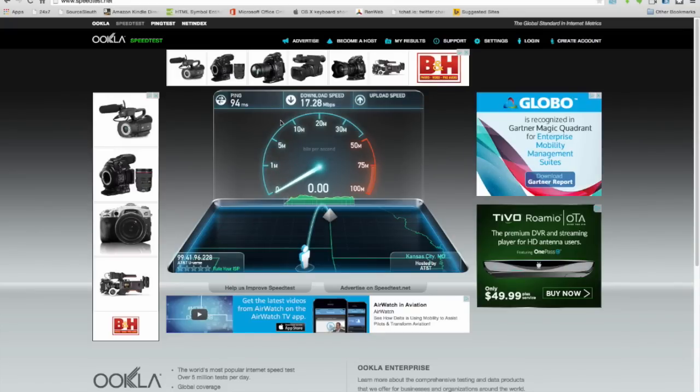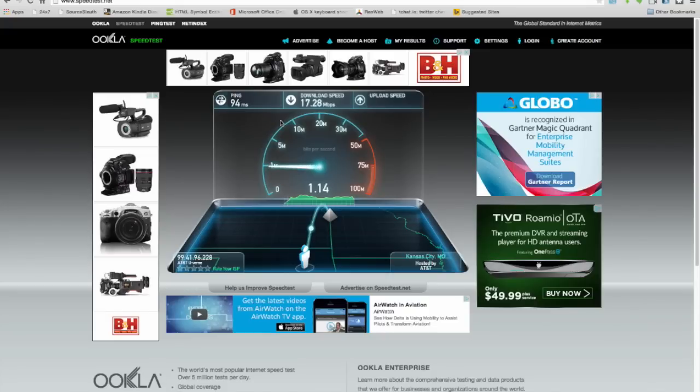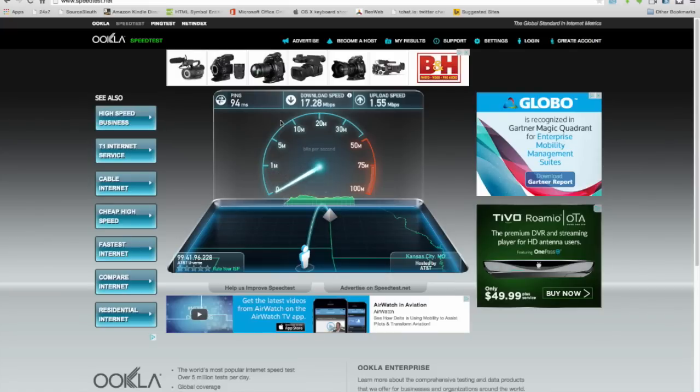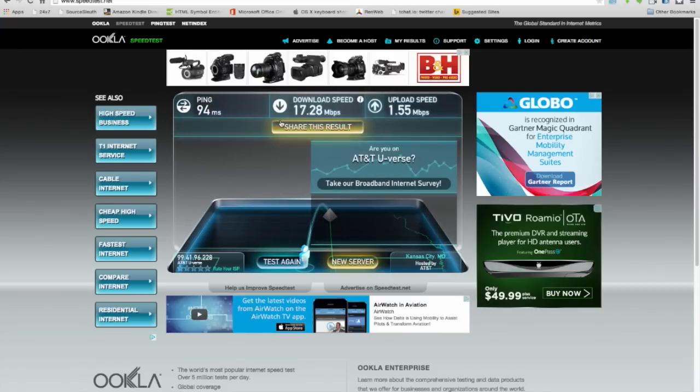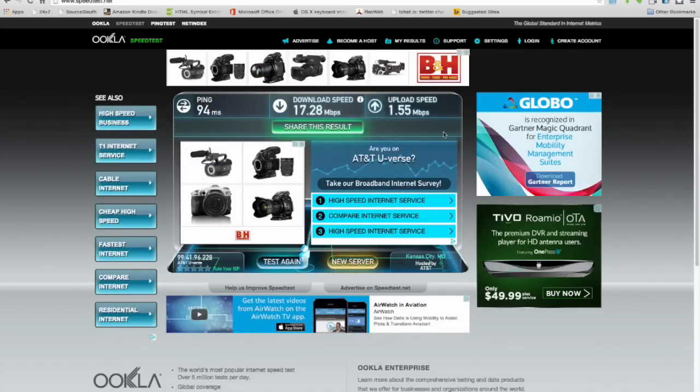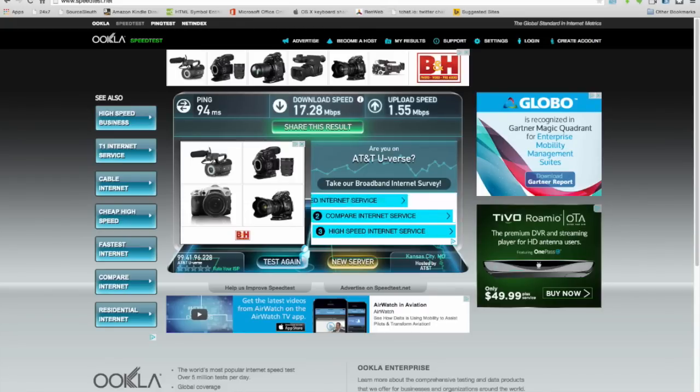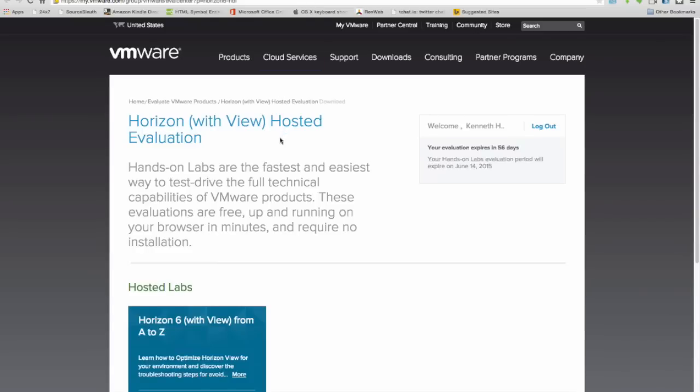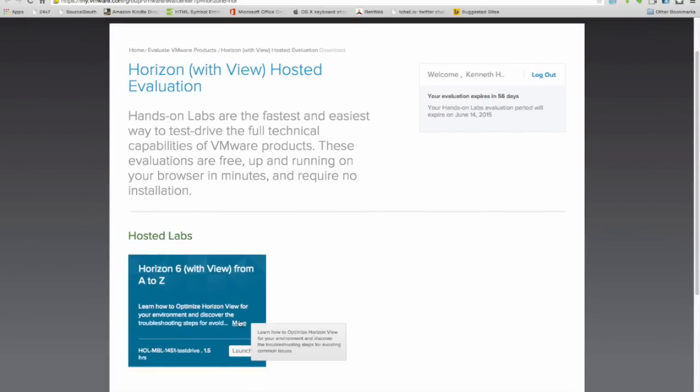The upload speed should come out to about 1.5 megabits. 1.55 megabits, okay. 17.28 down, 1.55 up. Now let's do our test so you know I've got a good solid broadband connection here. I'm going to launch the hands-on lab.